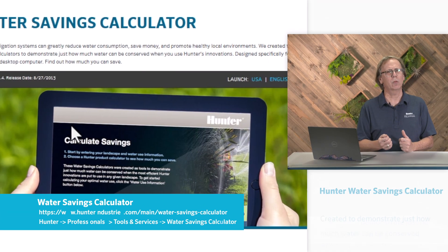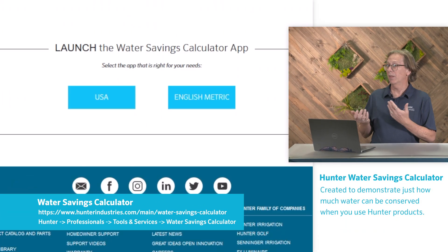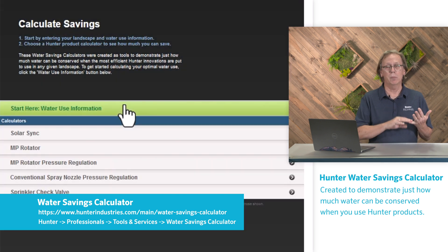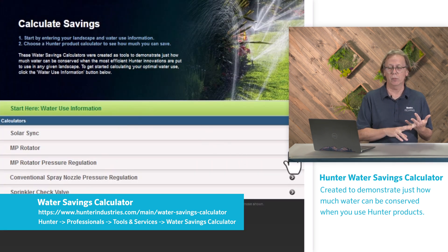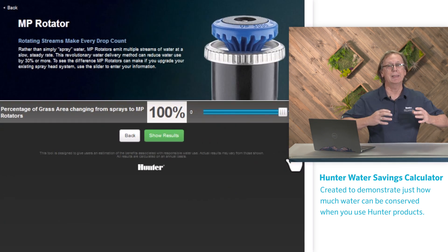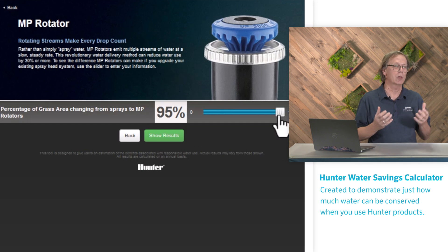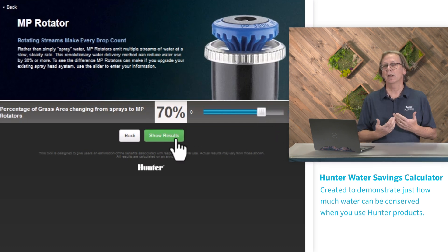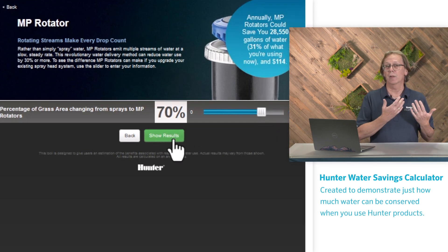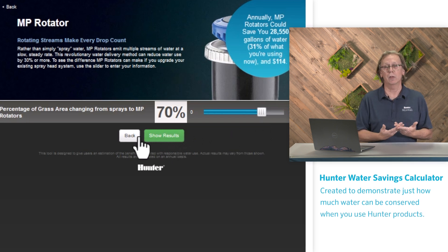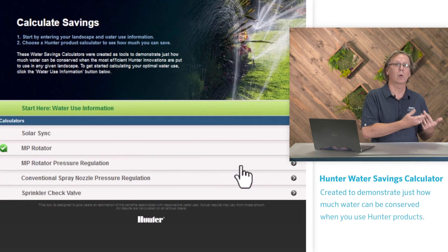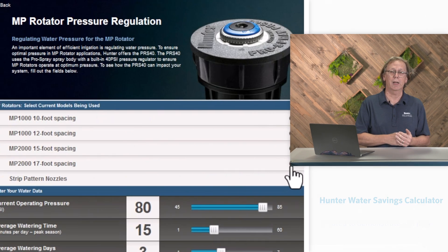The Hunter water savings calculator can show how much water can be conserved if you start using some of Hunter's innovations. You can input your site data and proposed improvements, then see the data on how much water you could potentially save on that site. It's specifically designed for use with your tablet or desktop computer, and what's cool is it can be saved and used while you're offline and don't have an internet connection.